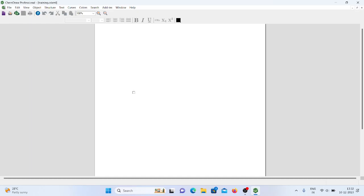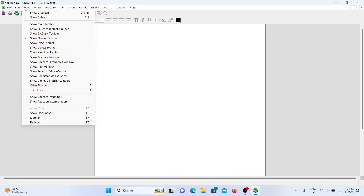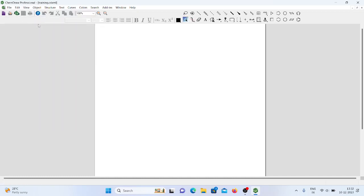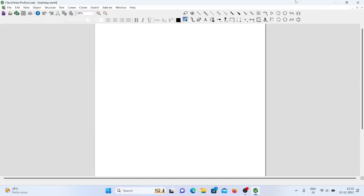In order to draw structures, the first and very important option is View, in which you need to activate Show Main Toolbar. By clicking that, the main toolbar appears here, and we are getting some items. All these items are very useful for drawing chemical structures and chemical equations.